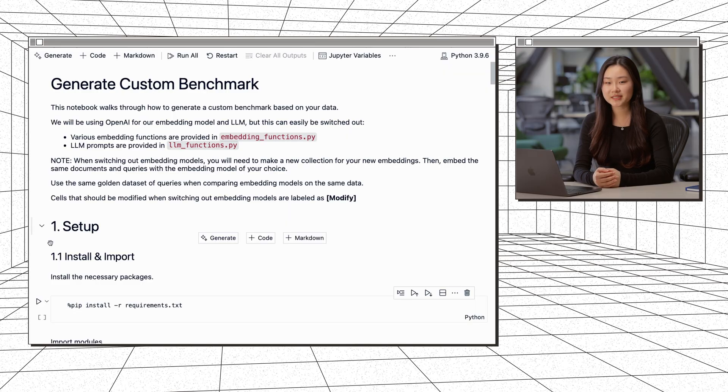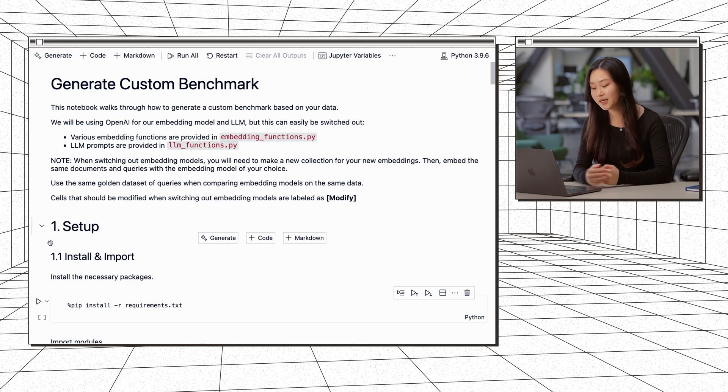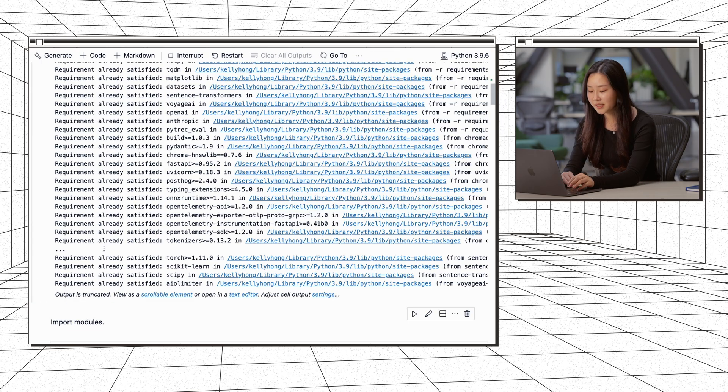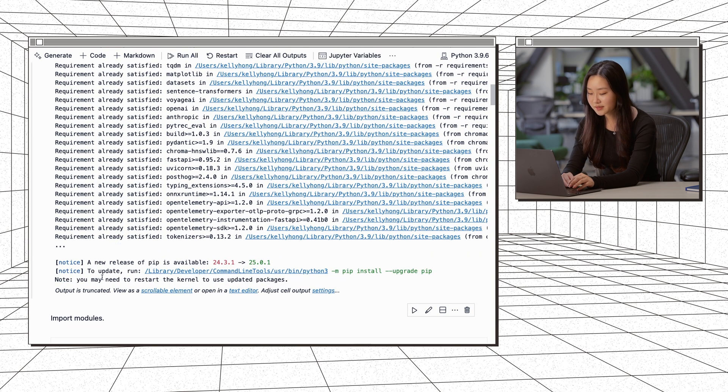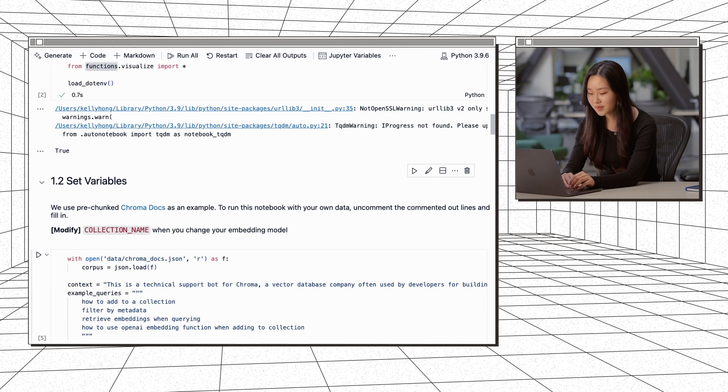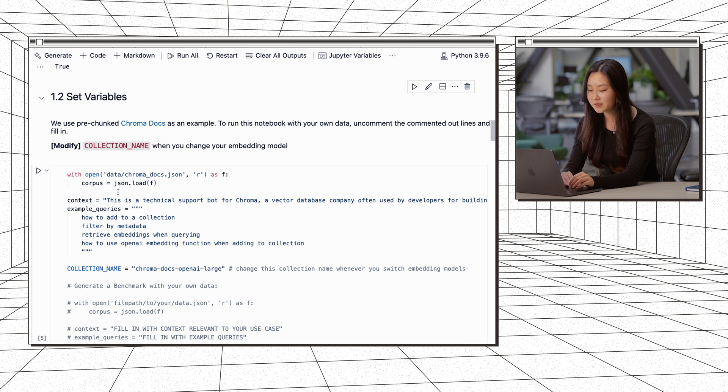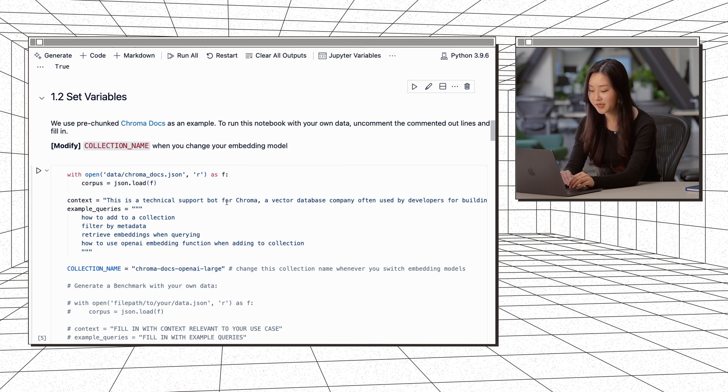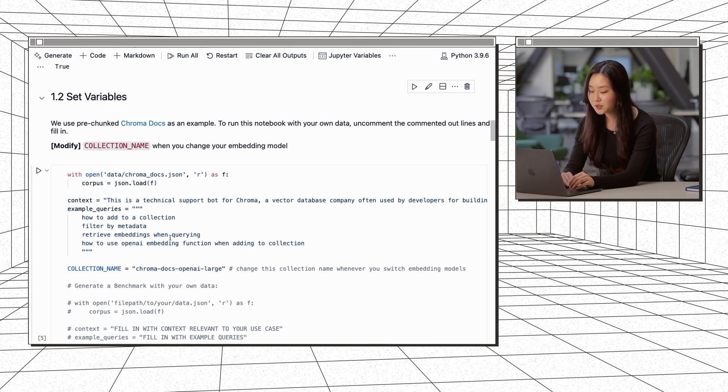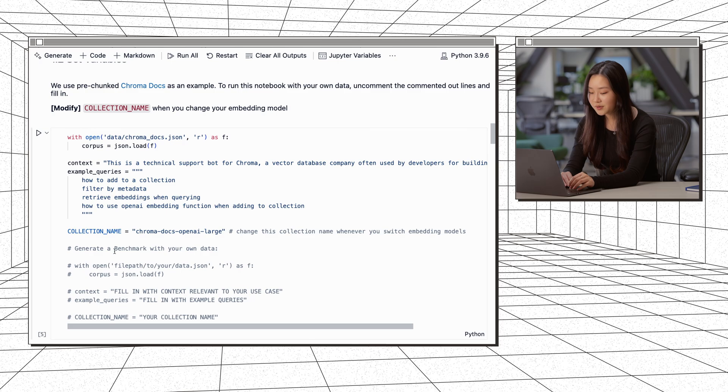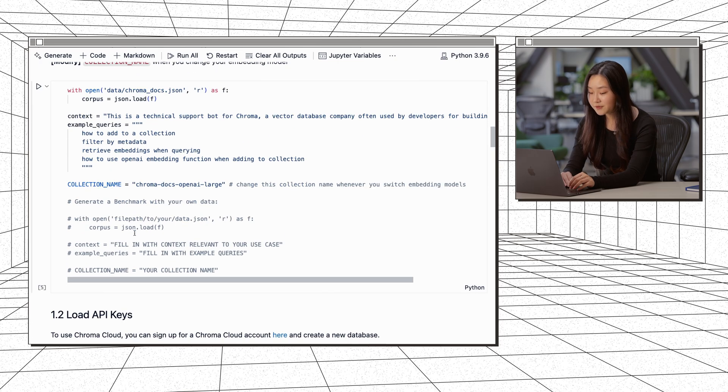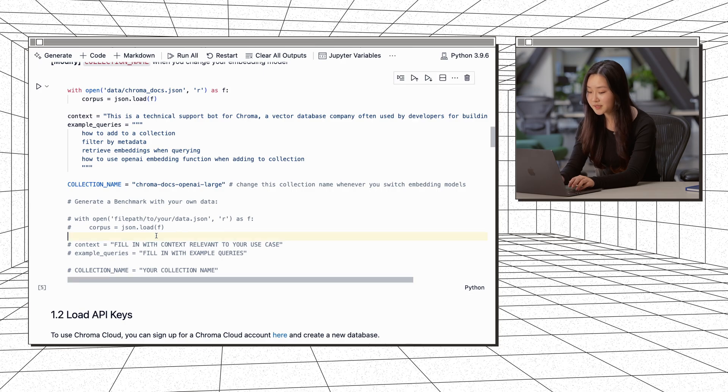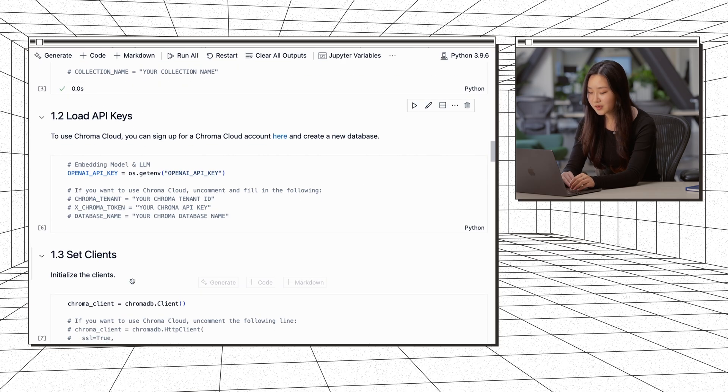I'll walk through the same example in this notebook here. This notebook is open source, so you can use this on your own data as well. We'll first start off by installing and importing. And then we want to set our variables. We load in our chroma docs and then we set our context and example queries. Context is just defining what this bot does and how users might use it. The example queries are examples of what users might ask our technical support bot. We also define our collection name here. And if you want to use this on your own data, you just have to uncomment these lines and fill them in.